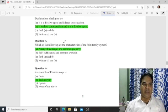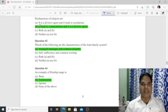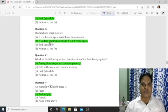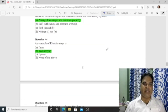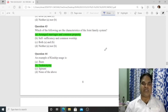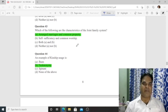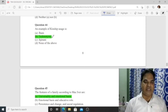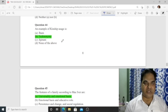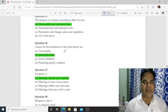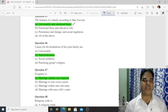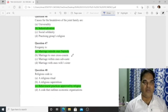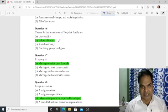Question 43: Characteristics of the joint family system include arranged marriage and common property. Question 44: An example of a kinship usage is 'teknonymy.' Question 45: Features of family according to MacIver are universality and emotional basis — option A is correct. Question 46: Causes for the breakdown of the joint family include industrialization — option B is correct. Question 47: Exogamy means marrying outside one's sapinda — option A is correct.